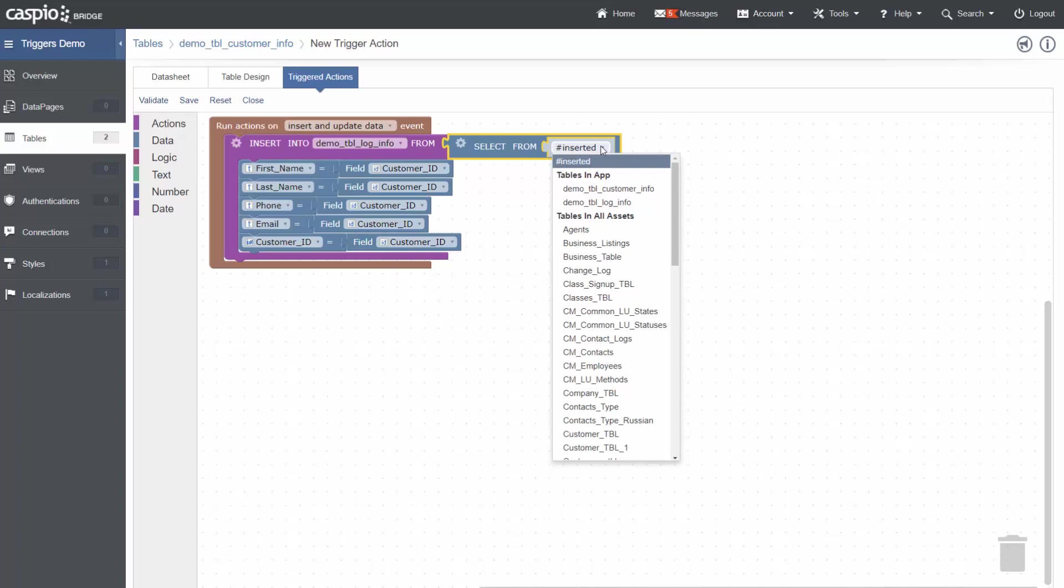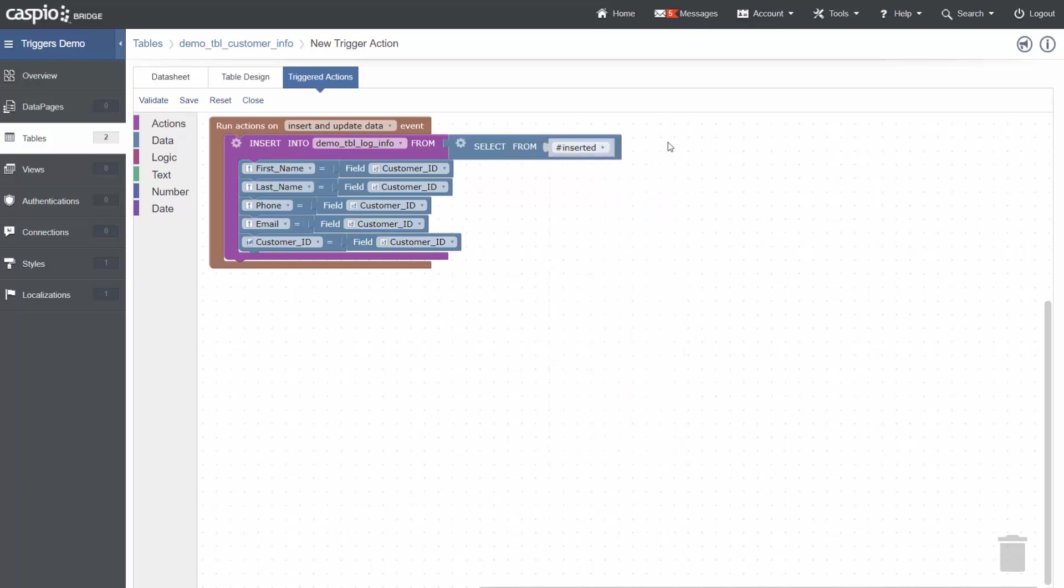Once that is selected, I can then map the appropriate fields to each of the fields in the log info.